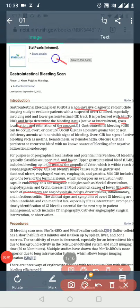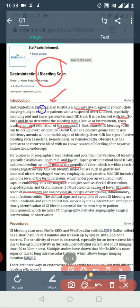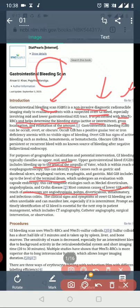This is about GI bleed radionuclide scanning. A bleeding scan is a non-invasive diagnostic radionuclide scan to evaluate the patient with suspected overt GI bleed, especially involving the mid and lower GI bleed. An important scan is the 99m Technetate scan, which helps evaluate bleeding status.